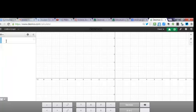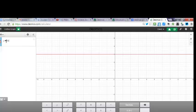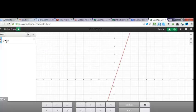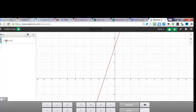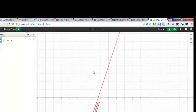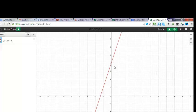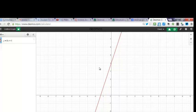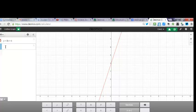First, you just type in Y equals, let's say, 3X plus 4. Okay, well, this is easy. And you can move the graph around just like this. So here's our Y-intercept, 0, 4, and our slope, up 3 and over 1.